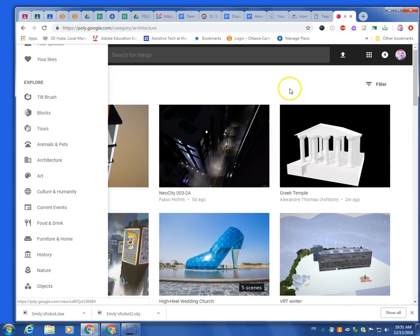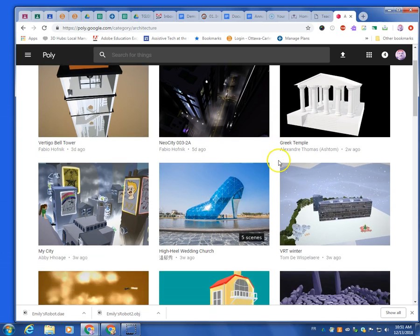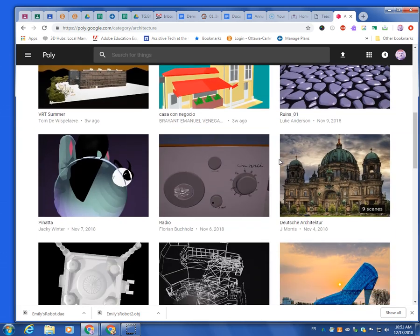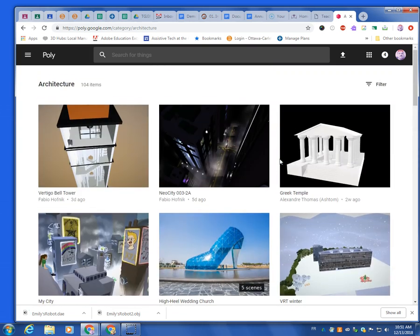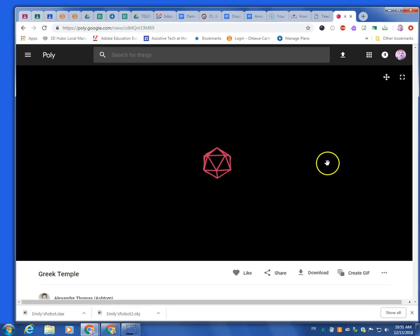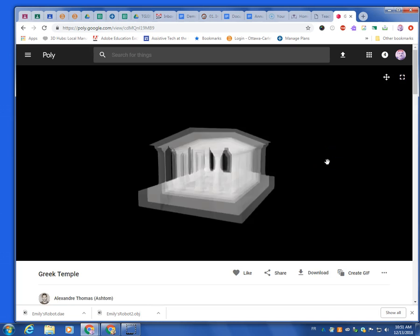So what you're going to see is different types of models. What you're doing is looking for models you can bring into your game. Right off the top, I'm just going to go with this one. So this one is a Greek temple, maybe I want to build that into my game. You already have your castle, probably, in the game.